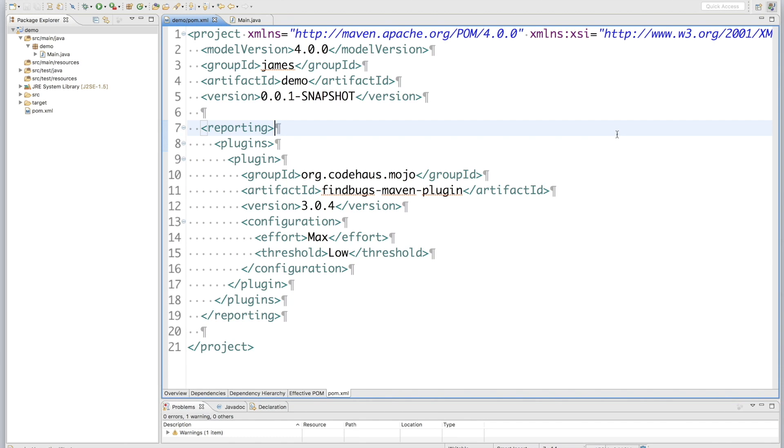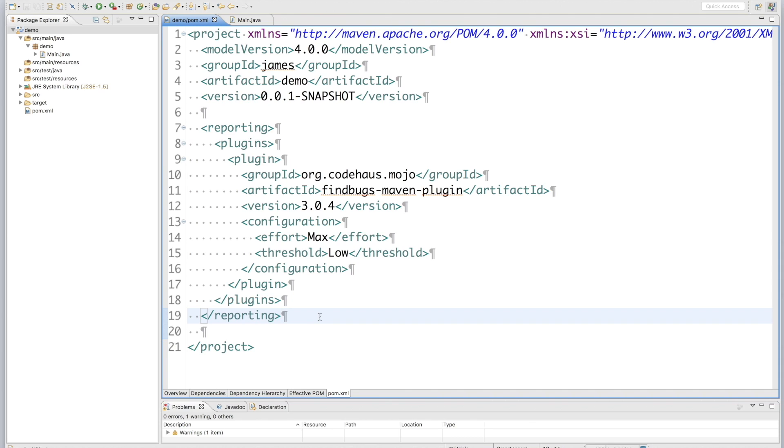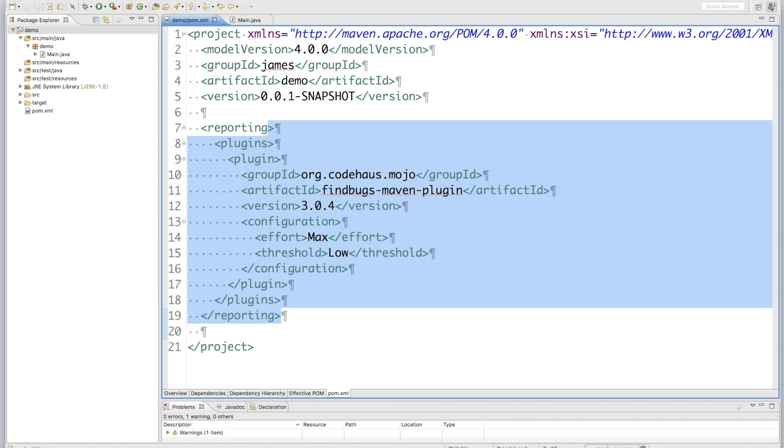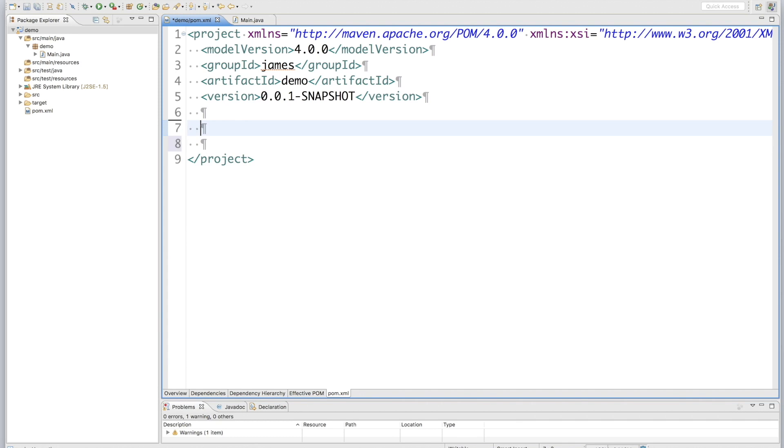Now I am going to give you a demo on how to make this maven build fail if there is any bug detected by FindBugs. To do that, instead of only generating a HTML report, but let the build pass. Now I am going to remove the reporting plugin firstly. And then use the FindBugs Maven plugin as a build plugin.